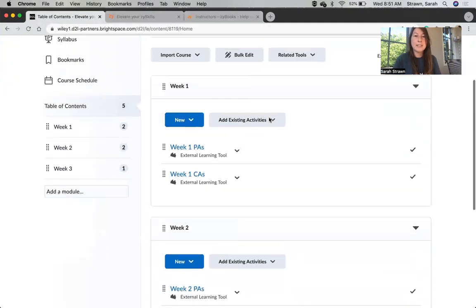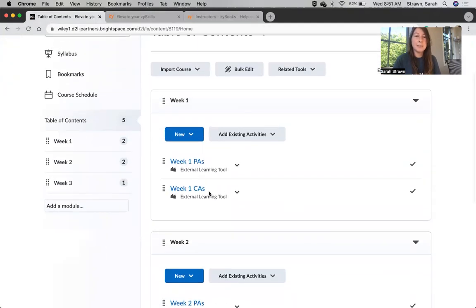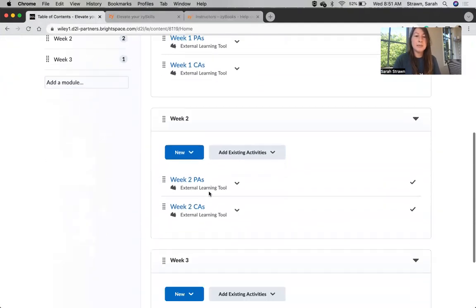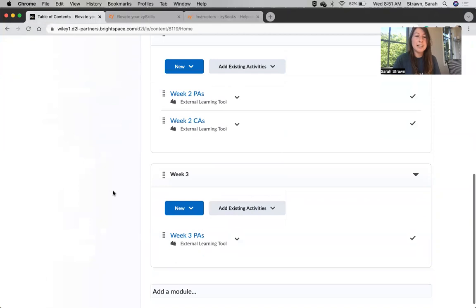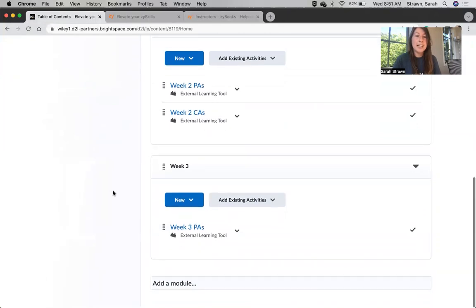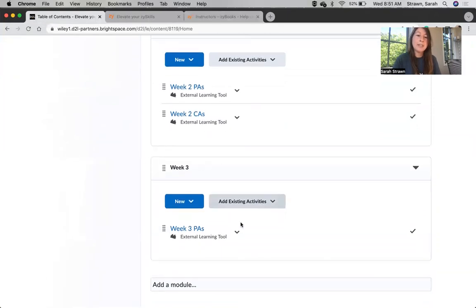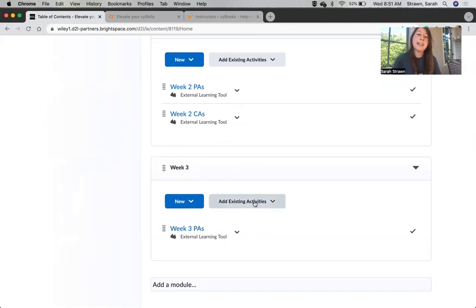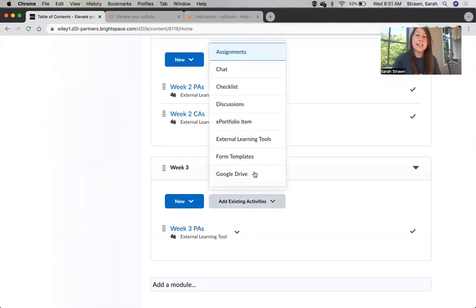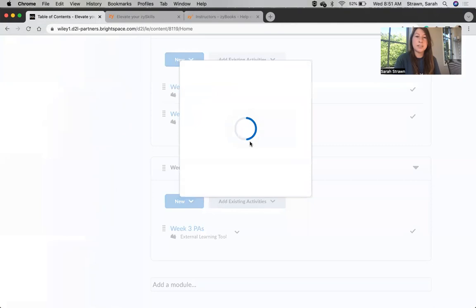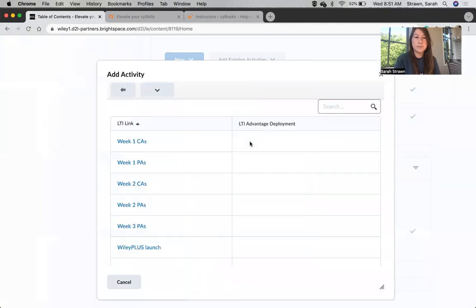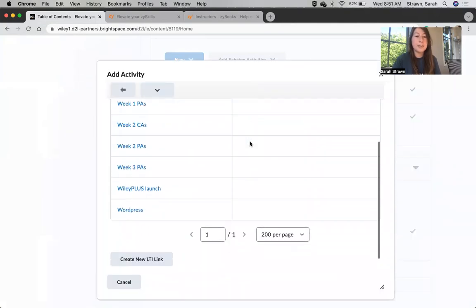In Brightspace, you see that I have several modules that I've already set up for each of my weeks, and we're going to add a Week 3 Challenge Activities assignment to the Week 3 module. To do that, I'll click on Add Existing Activities, and we want to select External Learning Tool. This is important.